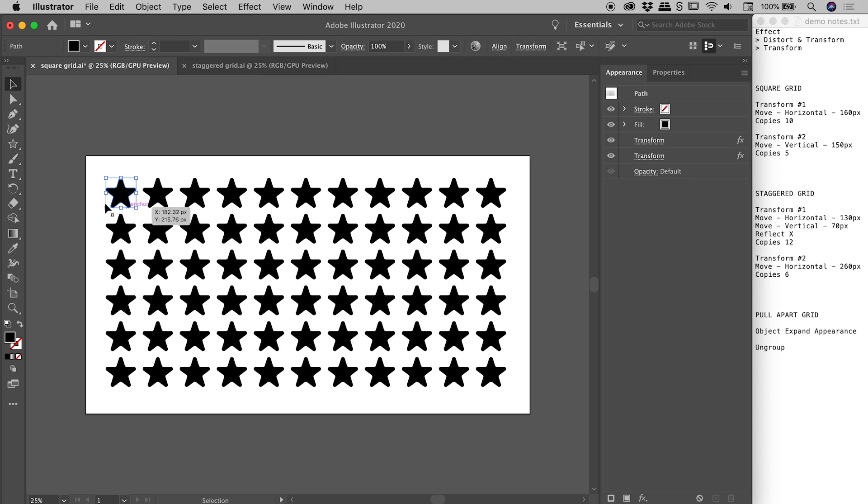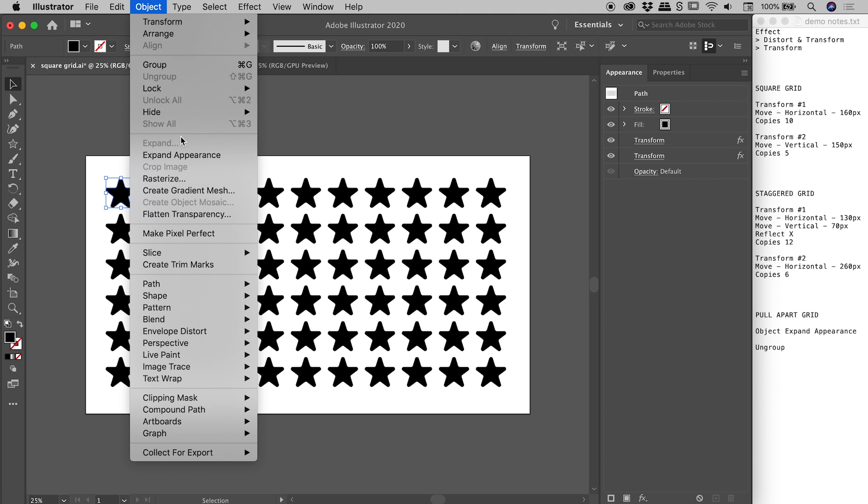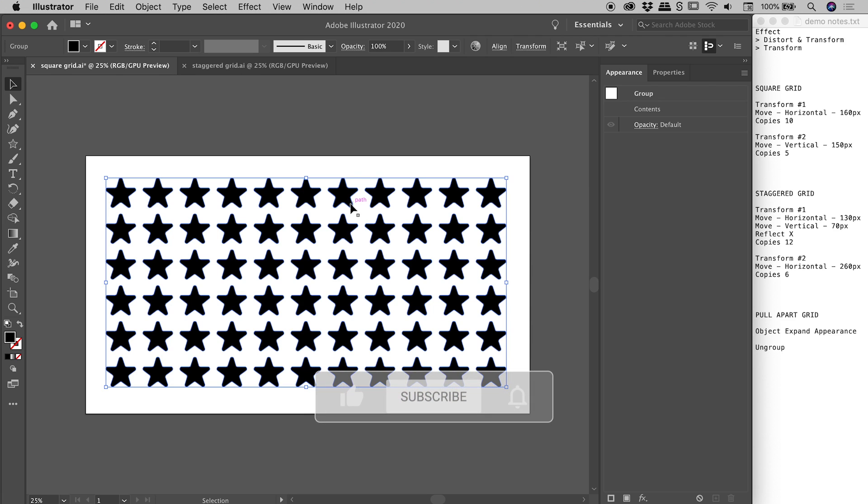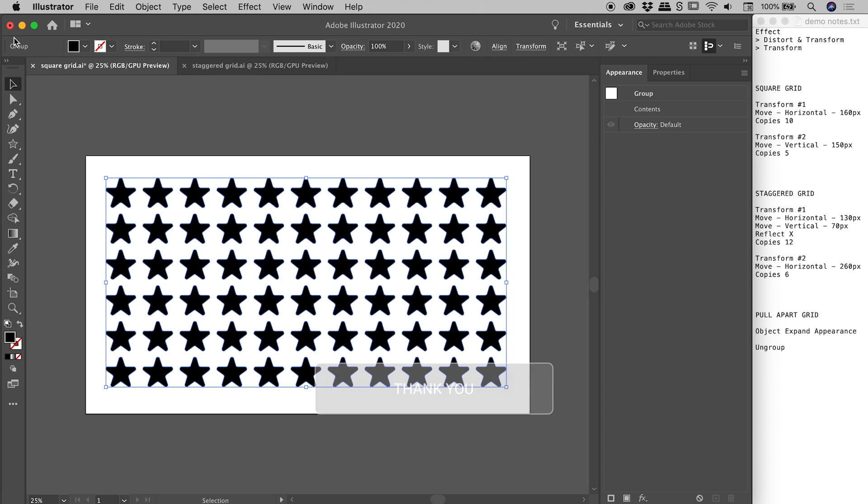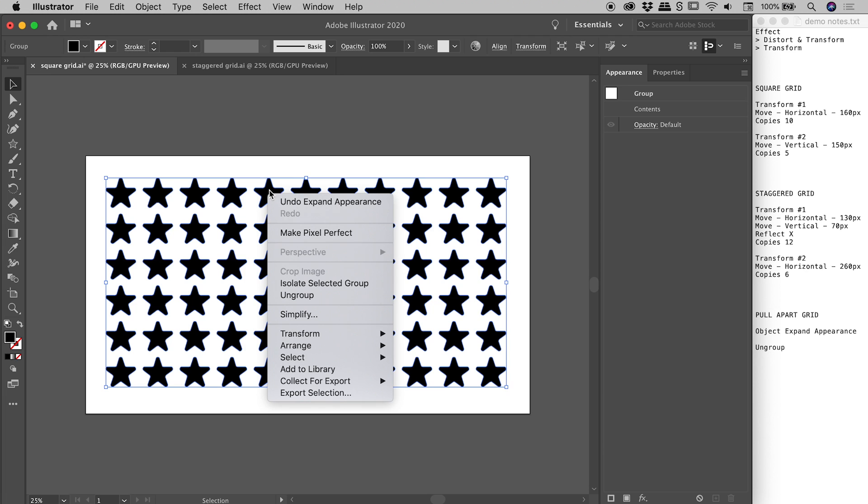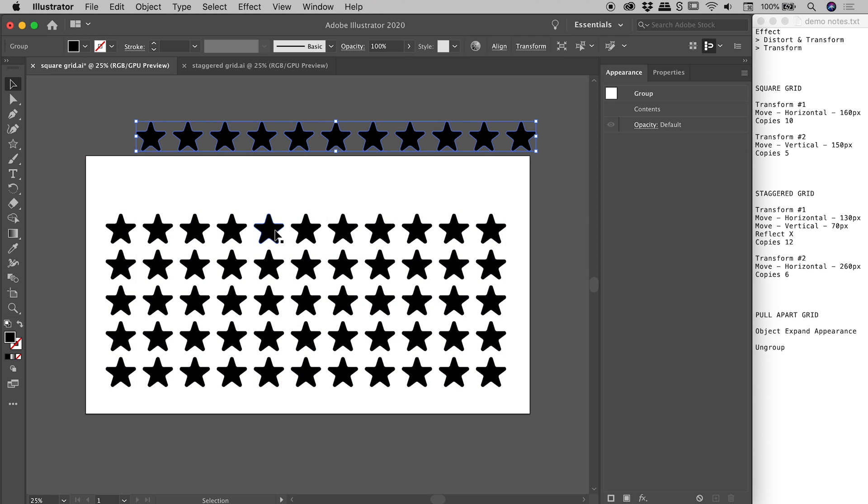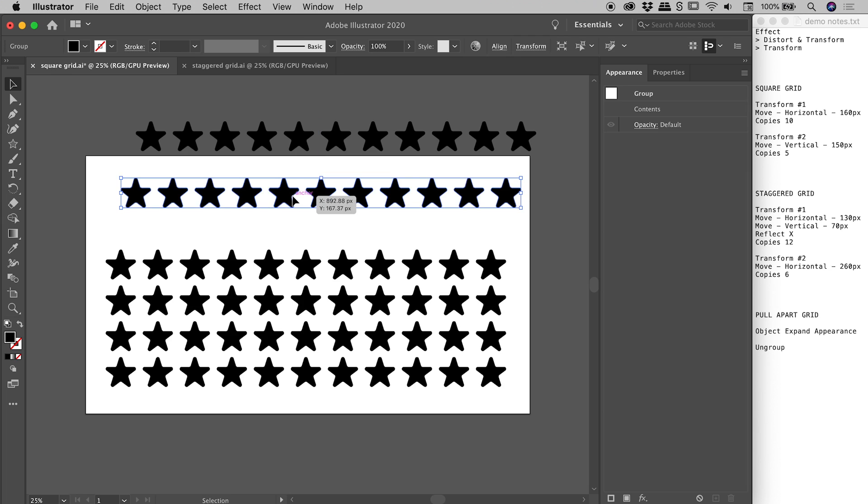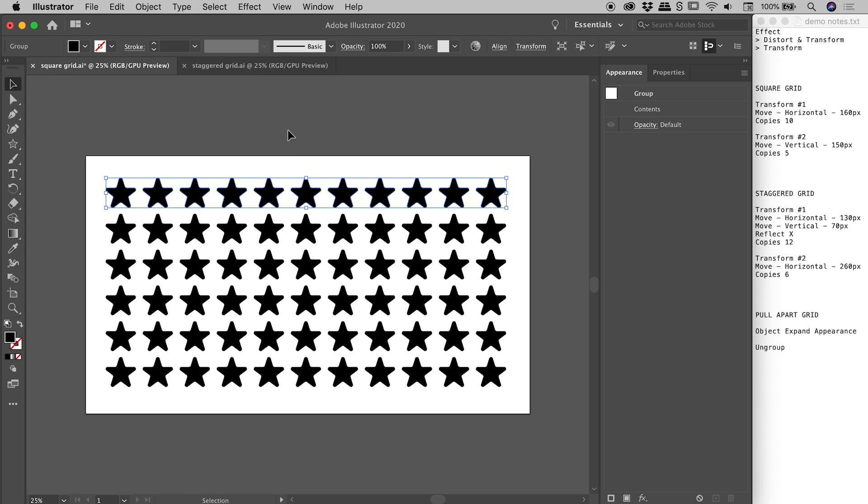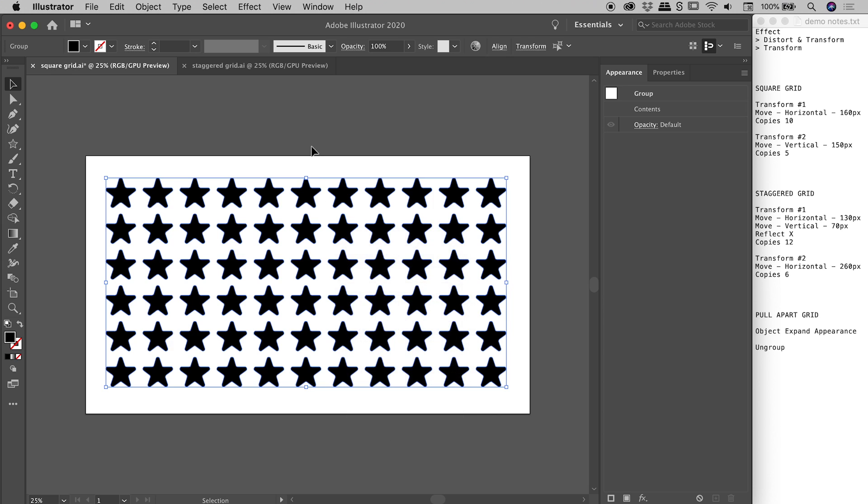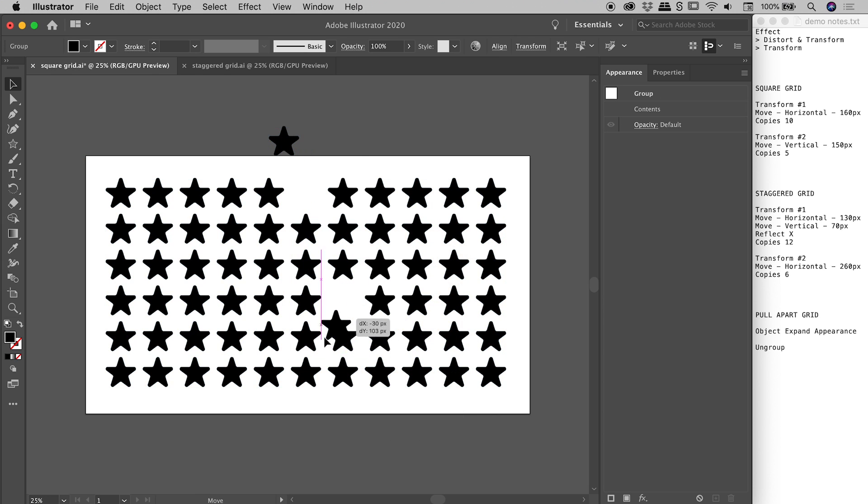So it's a two-step process. I've selected the starting point shape just here. We need to go up to object, expand appearance. Now what that's done is it's expanded it and given us just a series of groups. I know we have a group, at least one group in play just here. I can see this little word group just up here. So if I right mouse click on this and now choose ungroup, you can see yes it ungrouped the entirety of the grid but we now have groups of stars as rows. So all I have to do is just select all of those again, right mouse click and choose ungroup again and now I have individual access to those stars. Very cool.